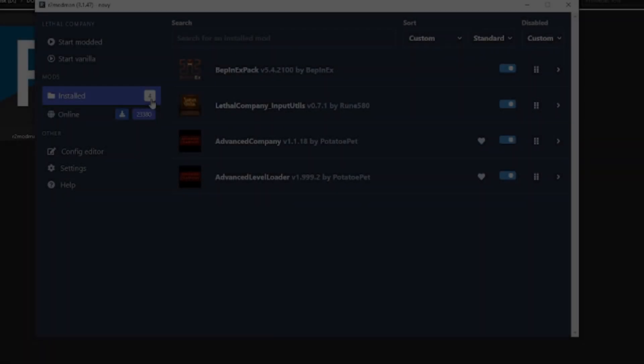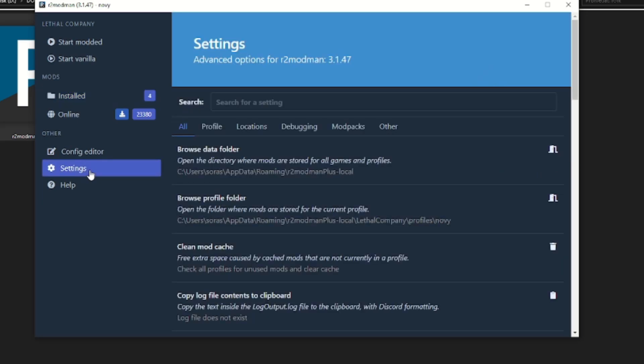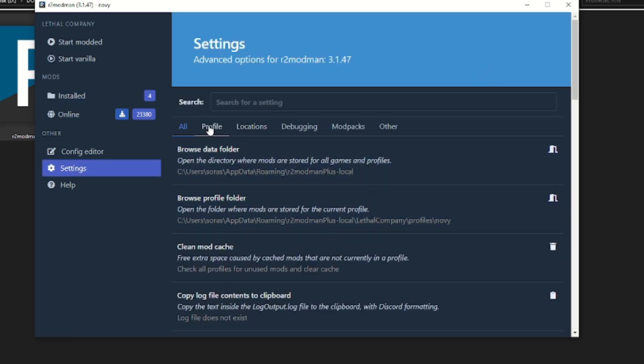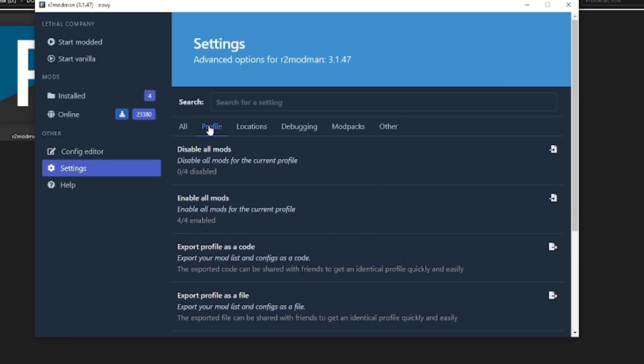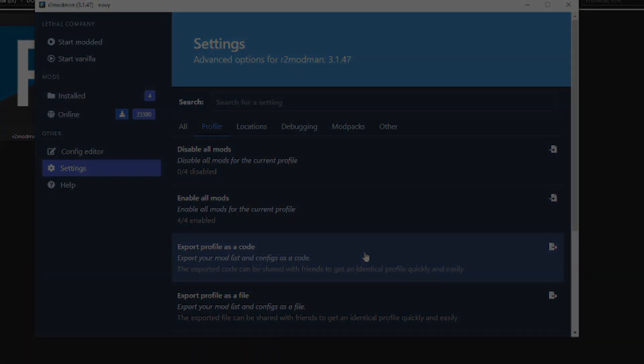If you have a profile and you want to share it with your friends, go to settings, profile and click on export profile as code. It will generate the code that you can share.